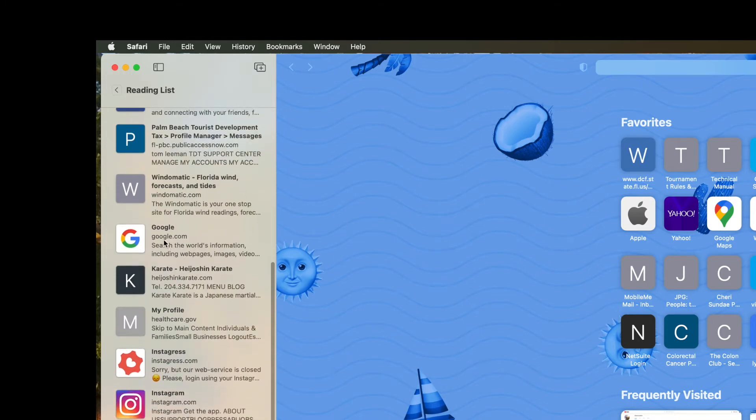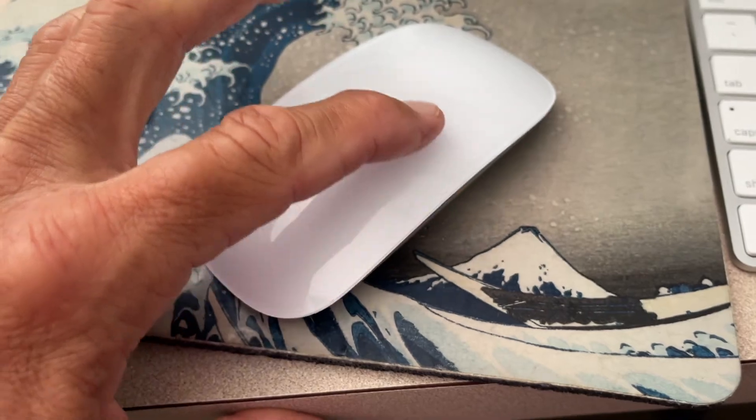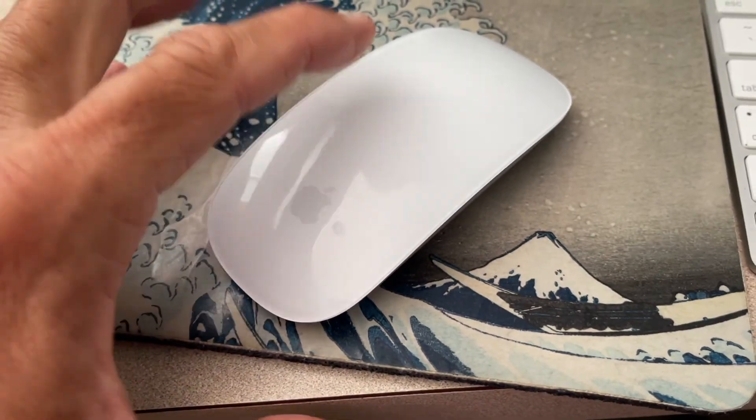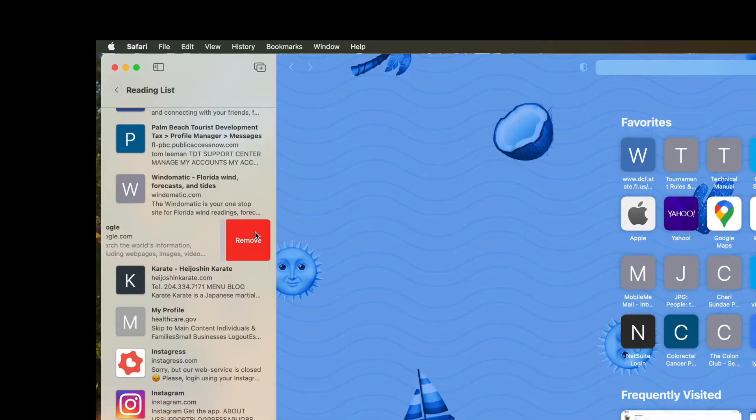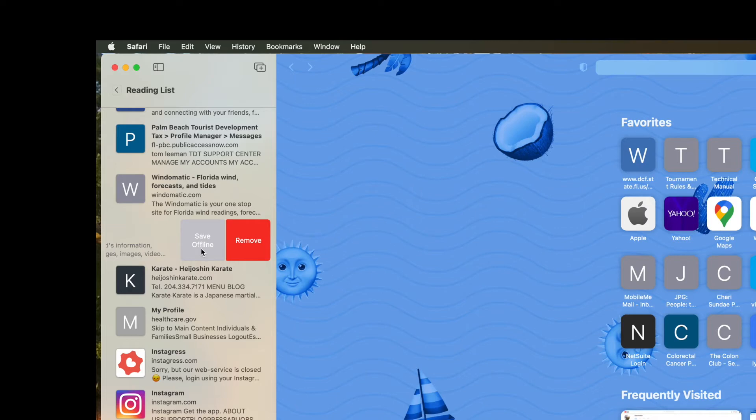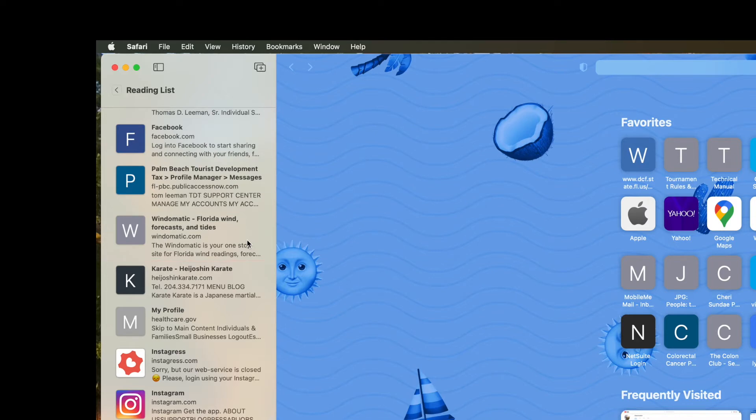So I'm just going to go to Google. I'm going to take my cursor, put it over Google, and take my finger on my mouse from the right side. I'm going to slide it laterally straight across and it's going to pull that over. And then I've got two options, save offline or remove. So if I wanted to remove it, I would just click that. And now it's out of my reading list.